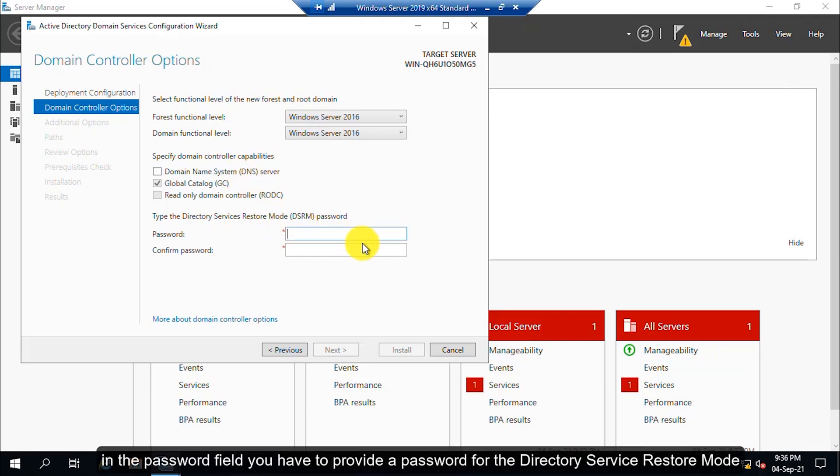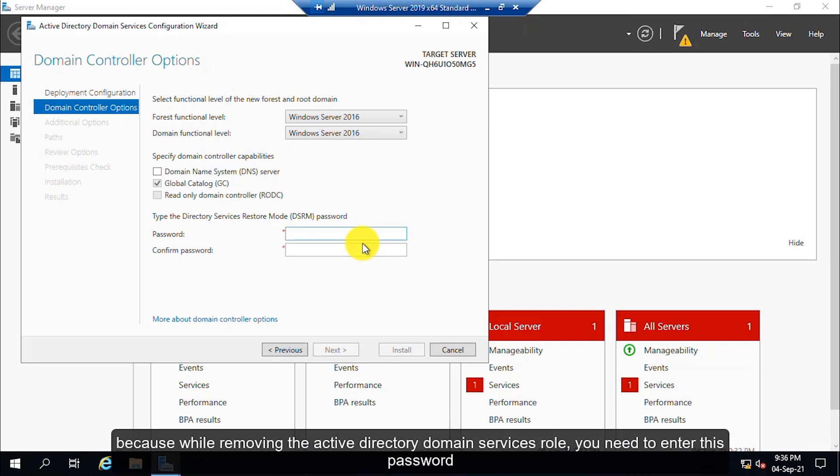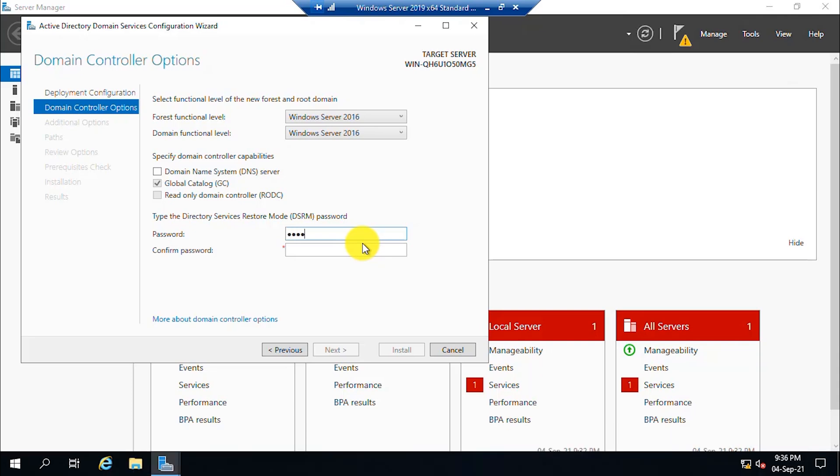In the password field, you have to provide a password for the directory service restore mode. You need to provide a strong password and you need to remember it because while removing the Active Directory Domain Services role, you need to enter this password. Click on the next button.